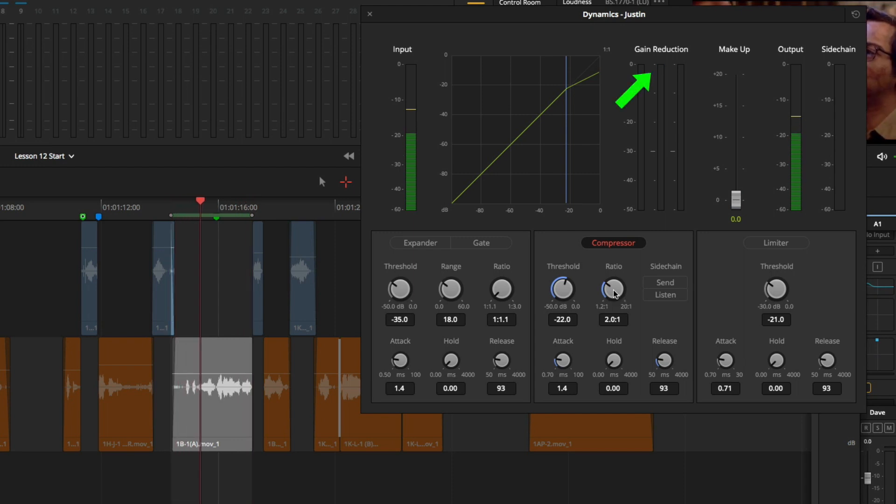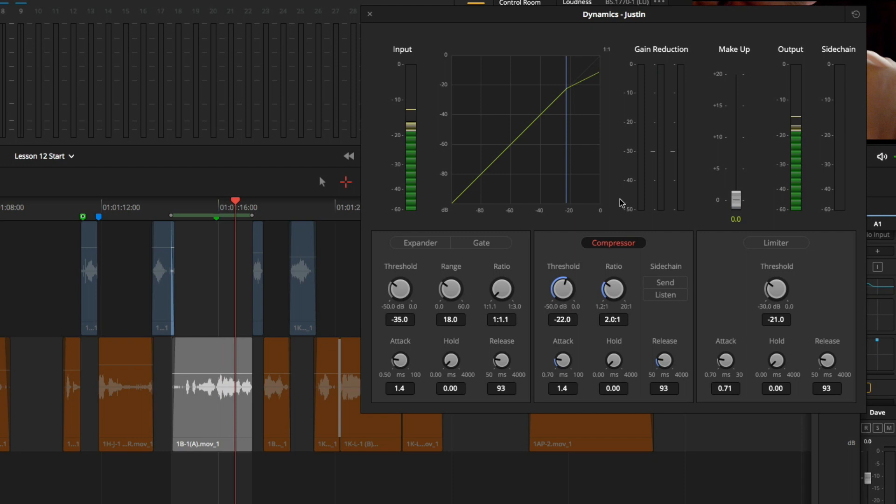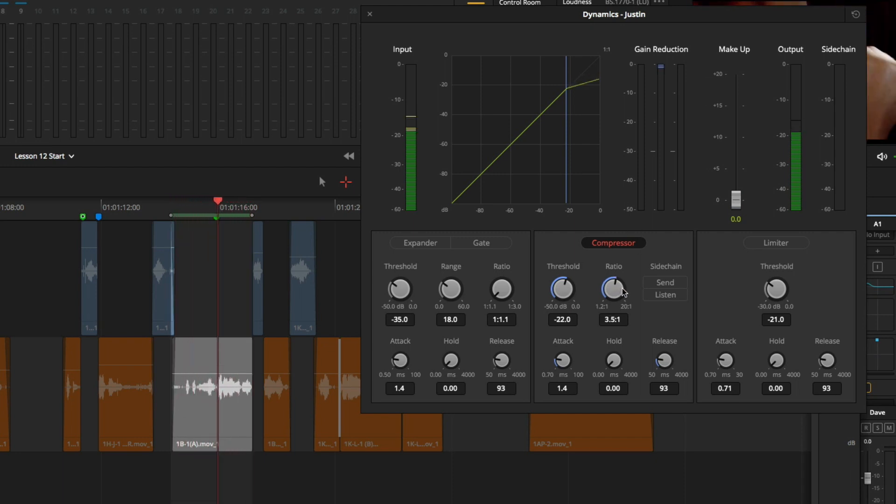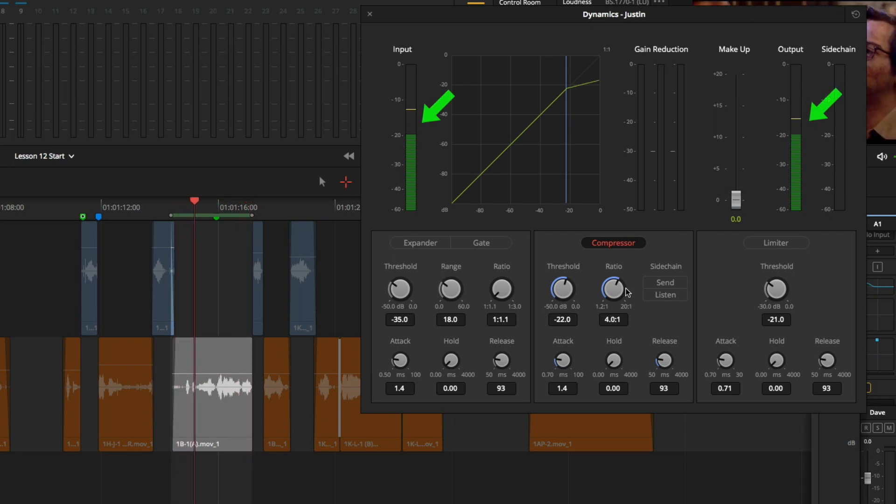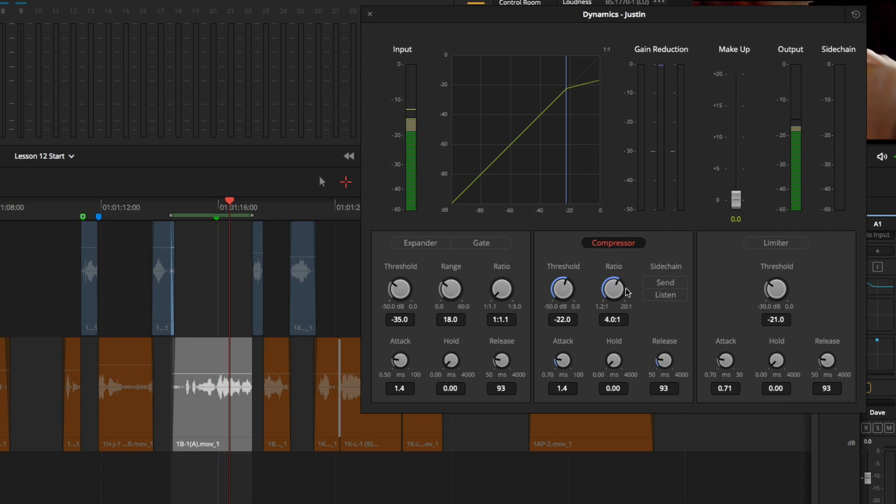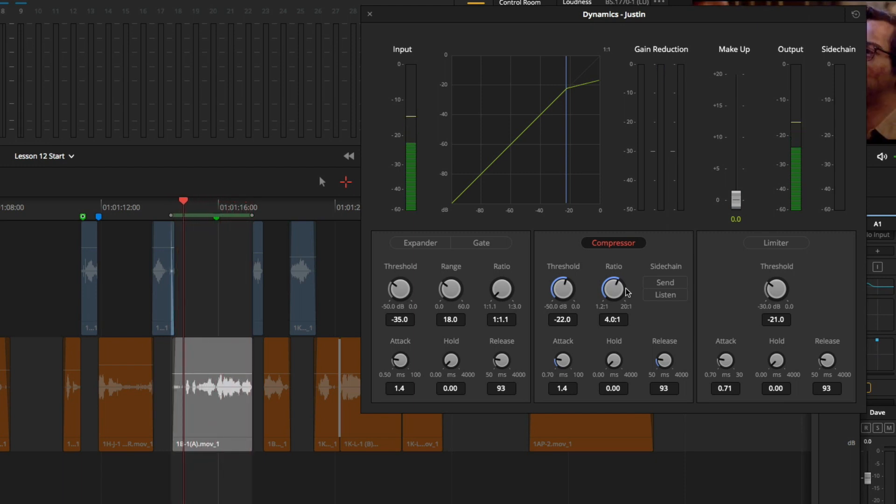We can see that we are getting a little bit of reduction here, but I think we could use a little bit more, so I am going to raise my ratio to 4 to 1. If we compare the input and output meters, you can tell that there is a small difference between our lows and our highs.